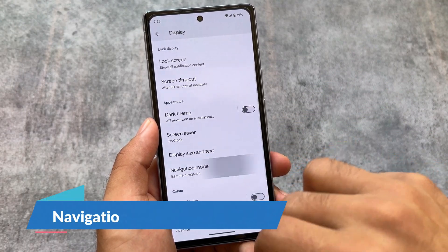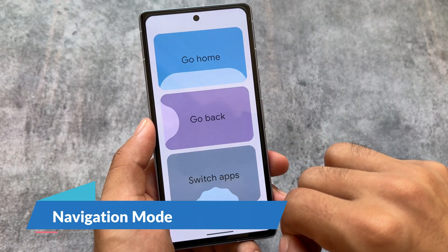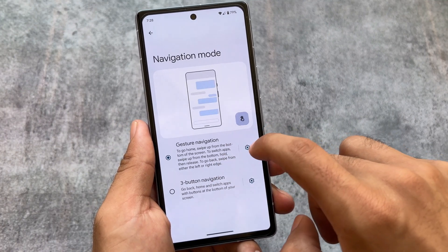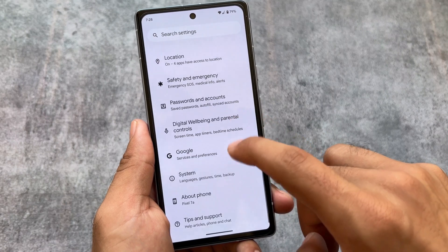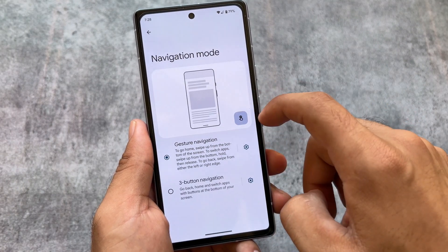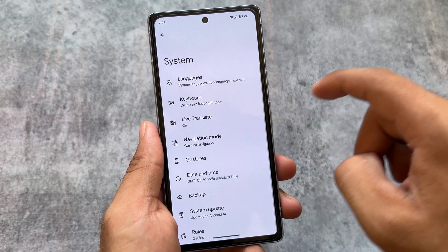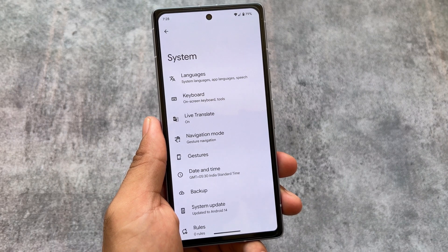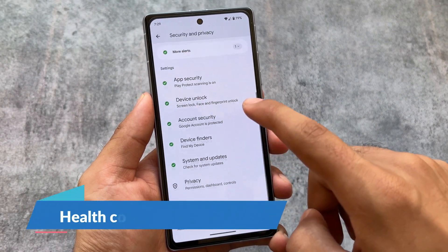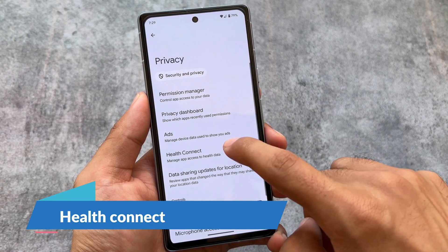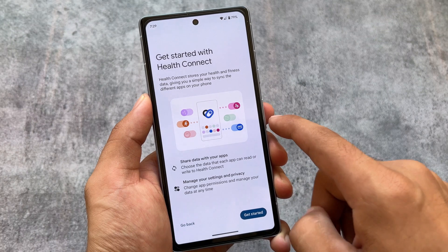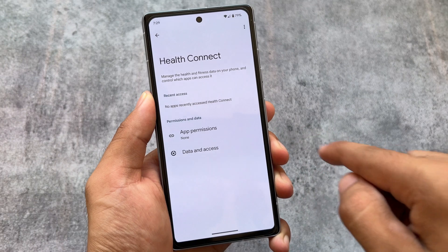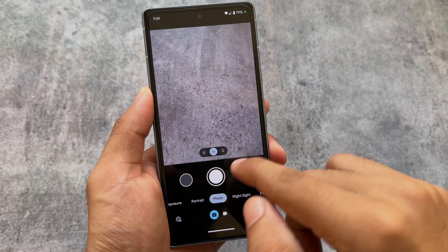The navigation mode option has moved from system settings to display settings. In the system settings, the languages and keyboard option has also changed, and gestures and navigation mode are now split. In security and privacy options, the health connect option is now present — it was not available in the previous Android 13 update, so this is a new addition there.